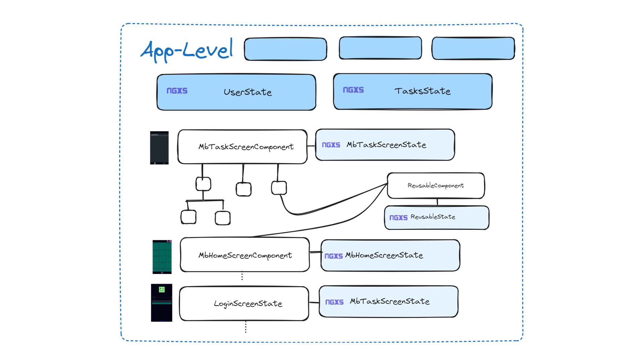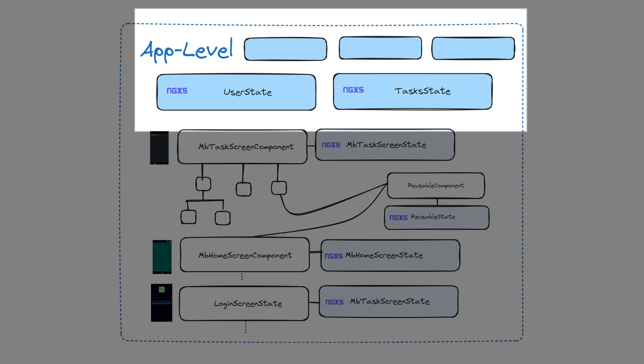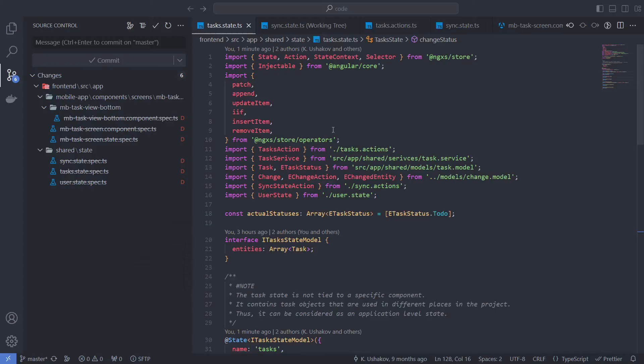In addition to states associated with specific components, we have states that store context that is important to the application as a whole. We can call them application-level states. For example, user state and task state.